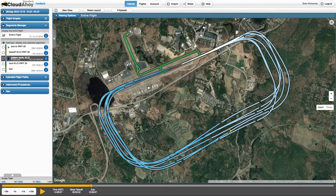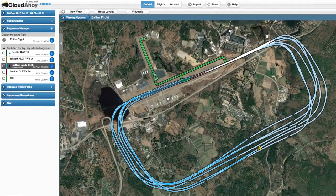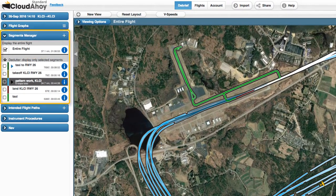Let's start by identifying approaches within a flight's segments. This flight is the first solo of a student pilot in Laconia, New Hampshire. CloudAhoy has automatically segmented the flight into its various phases and displays the flight's segments in a hierarchical list in the Segments Manager.